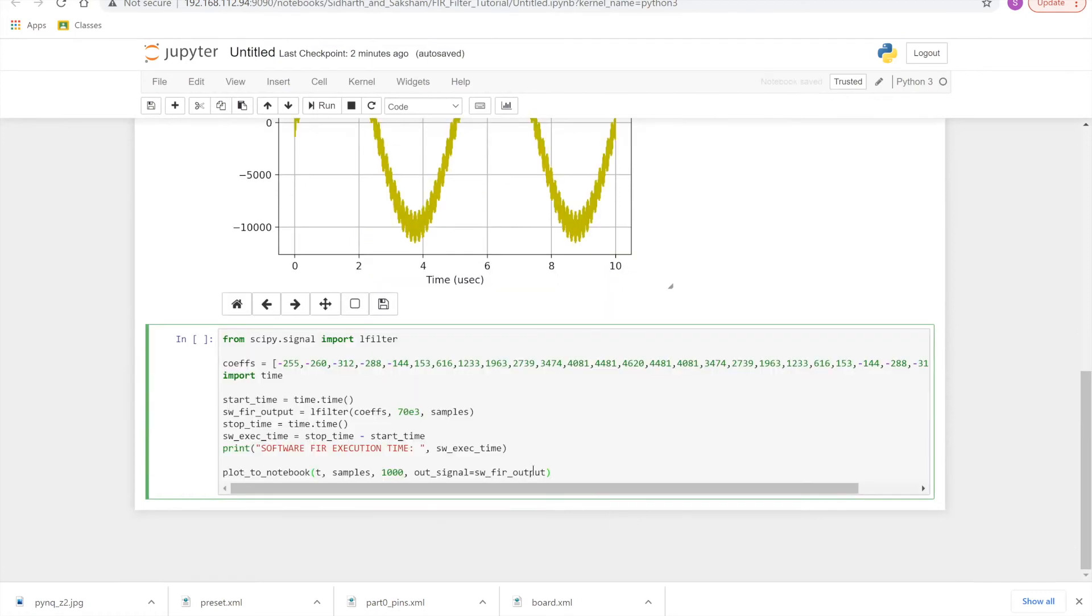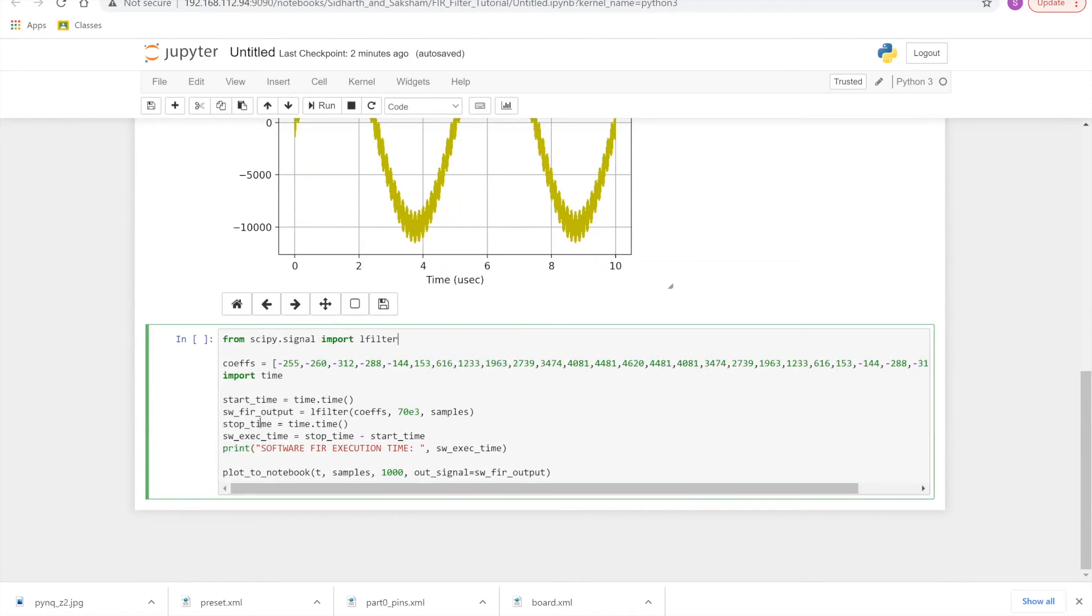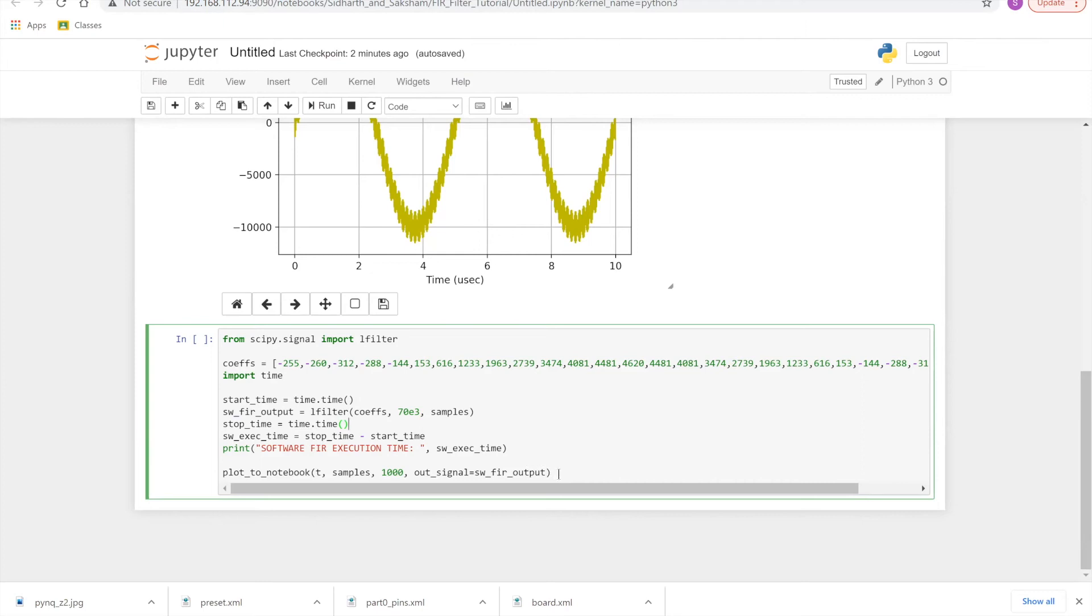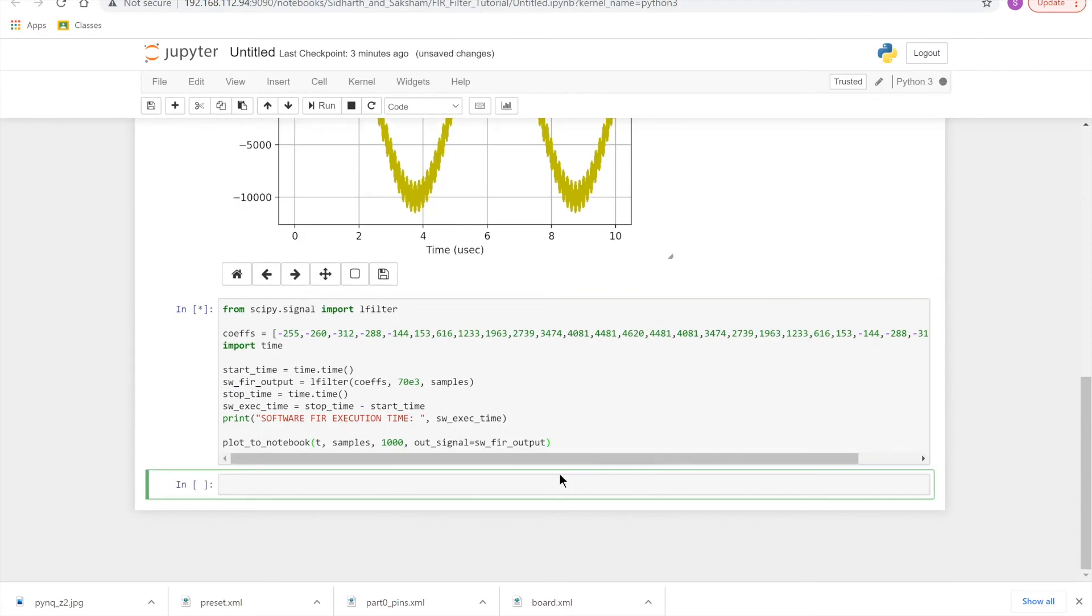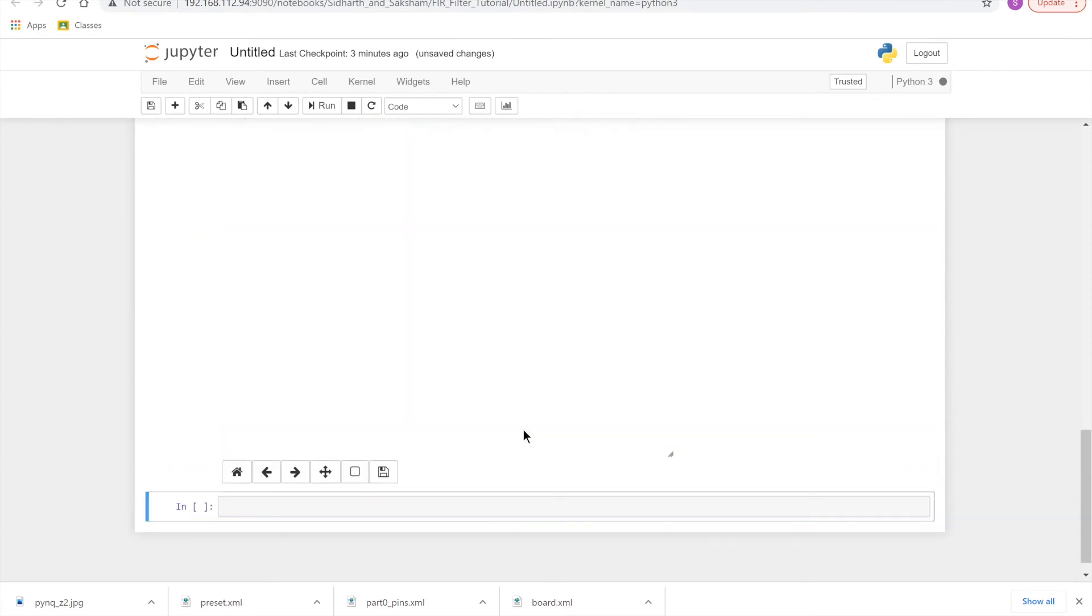OK, so line by line, I'll just explain what this code does. So firstly, we are importing the LFilter function from the SciPy library. This LFilter is basically the filter that allows us to perform the FIR function. The coefficients are the same coefficients that we defined earlier. We are just importing a time module so that we can track how long this entire procedure takes. So our start time is just time.time, we're just starting the time, and then the software FIR output is being retrieved. So to the LFilter, we'll pass the number of the coefficients vector that we made previously, then the total number of samples, and then the samples themselves. The samples themselves were created in the previous block. After that entire procedure happens, we'll just stop our time, and just check the software execution time. So now we can just run this, and you can plot the output that we get using the plot to notebook function that we had made earlier.